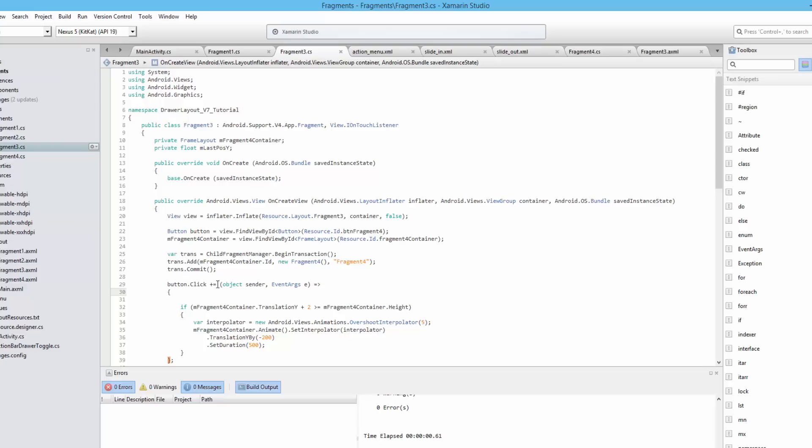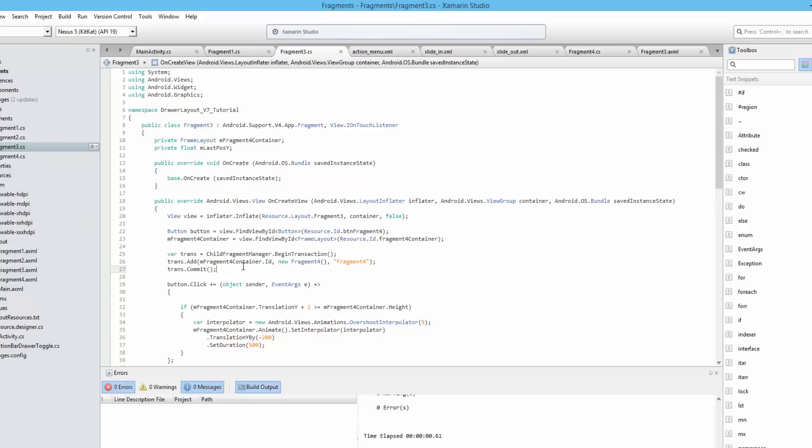Hopefully at this point you are more comfortable with fragments. We've demonstrated a lot of ways to replace them and add them and to use transactions. The next few videos are going to concentrate on global styles and global integers and global colors and setting themes.